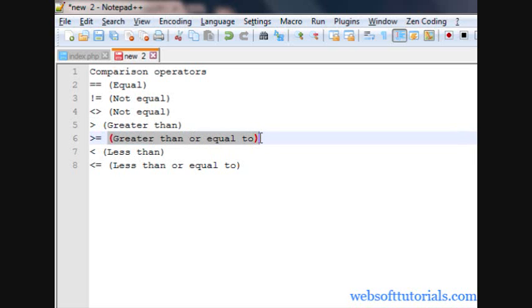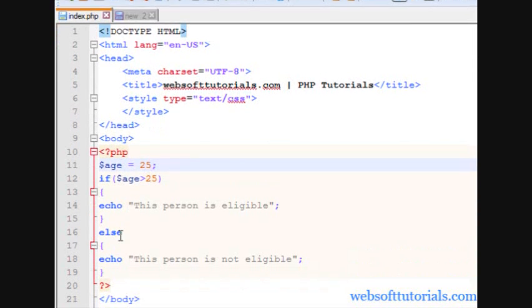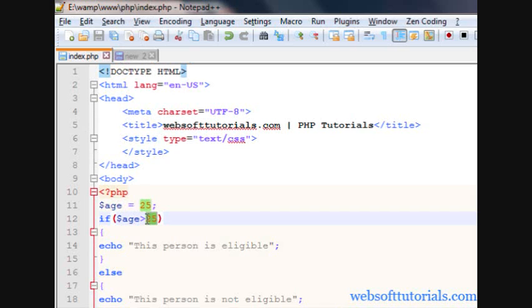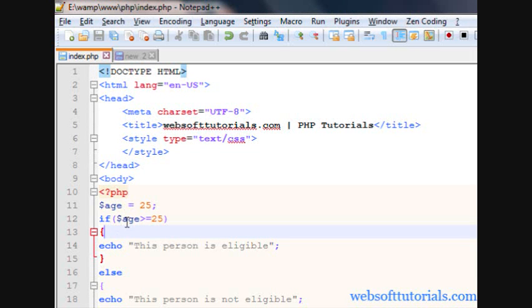Now we will talk about greater than or equal to. Suppose we want those persons who are eligible if they are 25 years old or more than 25 years old. If I write age as 25 with just the greater-than operator, this person is not eligible because it only checks those more than 25. But using greater than or equal to, the person can be exactly 25 or older — refresh and you can see 'this person is eligible' because the person is equal to 25 years old.